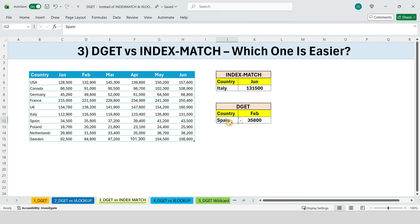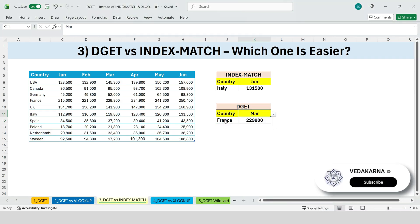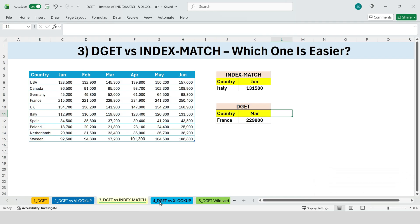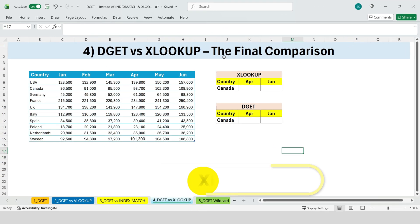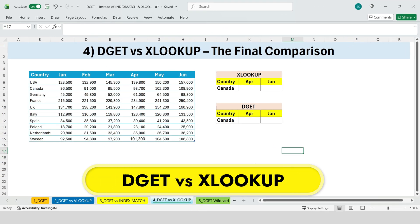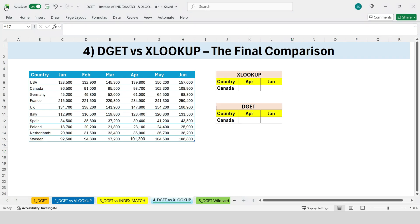INDEX MATCH is powerful, flexible, and widely used. But DGET is simpler, cleaner, and easier to maintain. Next, DGET versus XLOOKUP — the final comparison. Now let's compare DGET with XLOOKUP, one of the most popular modern Excel functions.